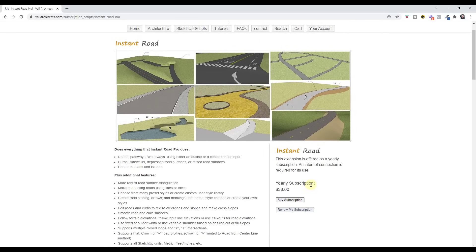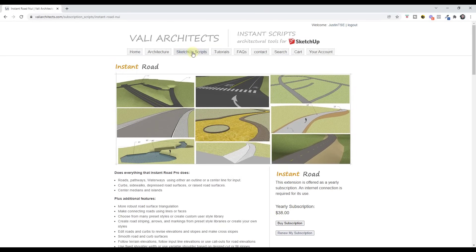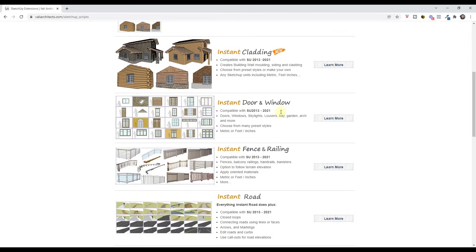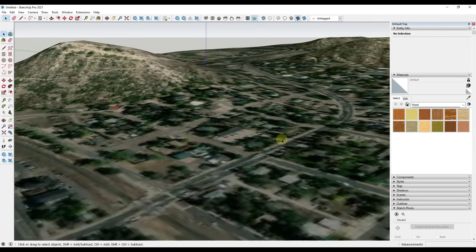You can get Instant Road for a yearly subscription of $38, or you can get the entire Valley Architects suite — I'll link to it in the notes below. I think it's about $118 a year, which is just under $10 a month. It has a fantastic set of tools for working in SketchUp with cladding, doors, windows, and everything like that. But we're specifically going to focus on Instant Road in this video.